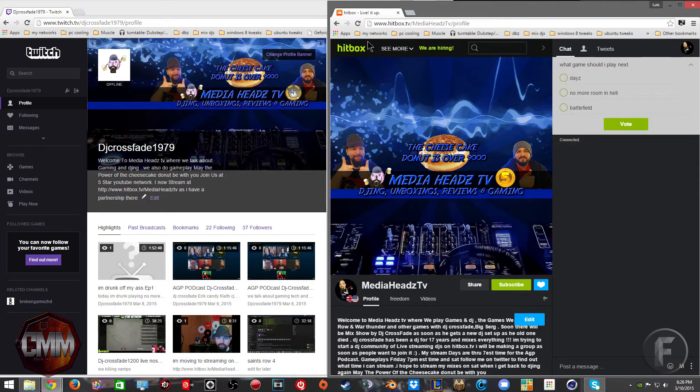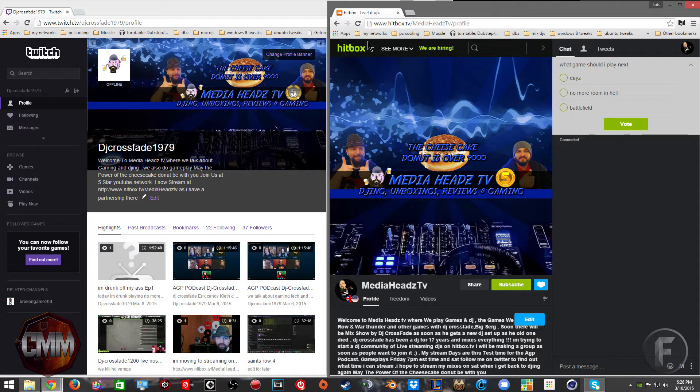Hello people on the internet, this is DJ Crossfade. Welcome to Con Movie Makers and Media Heads TV. Let's get down to the nitty gritty.